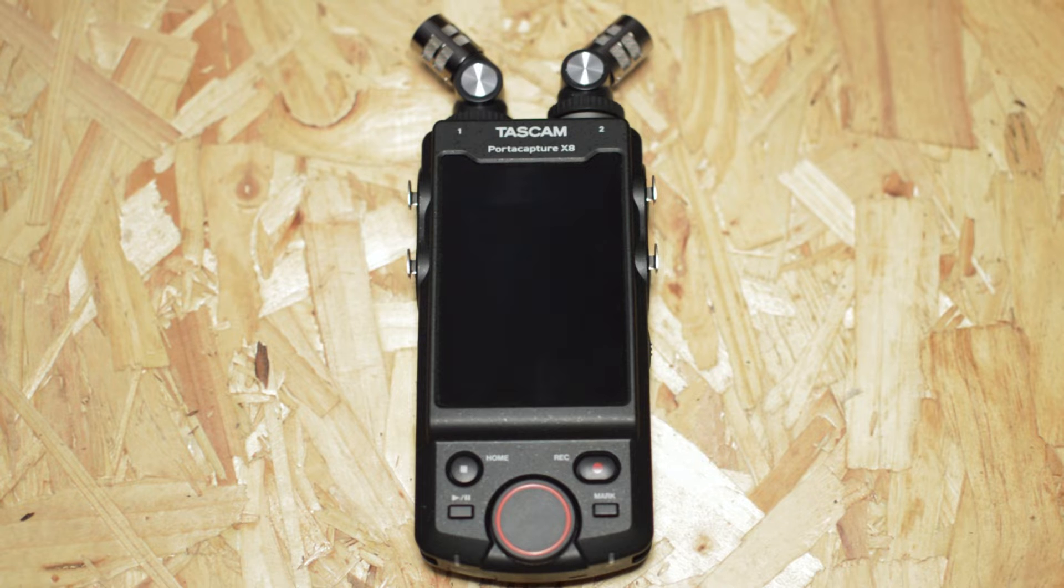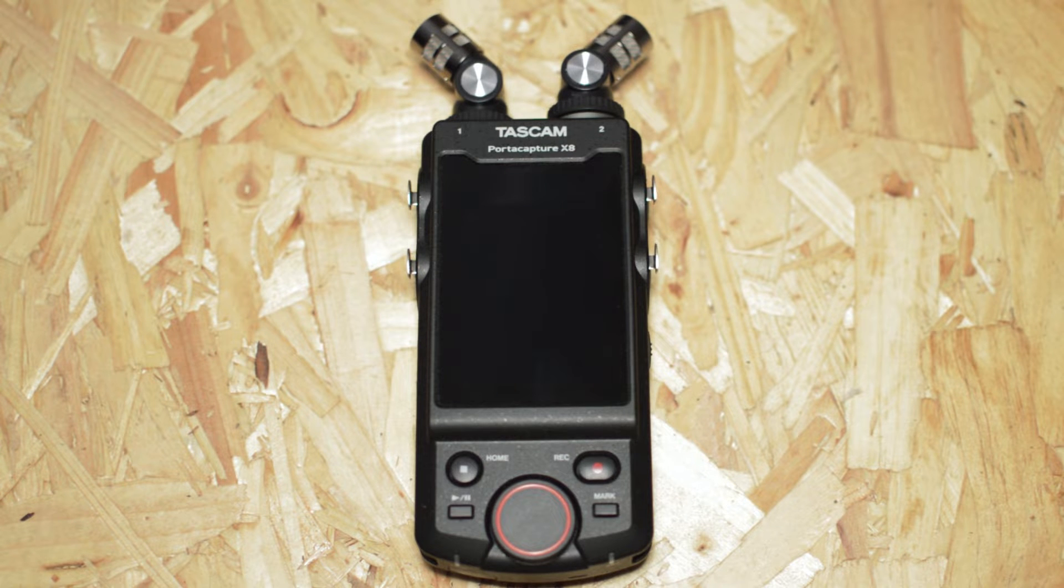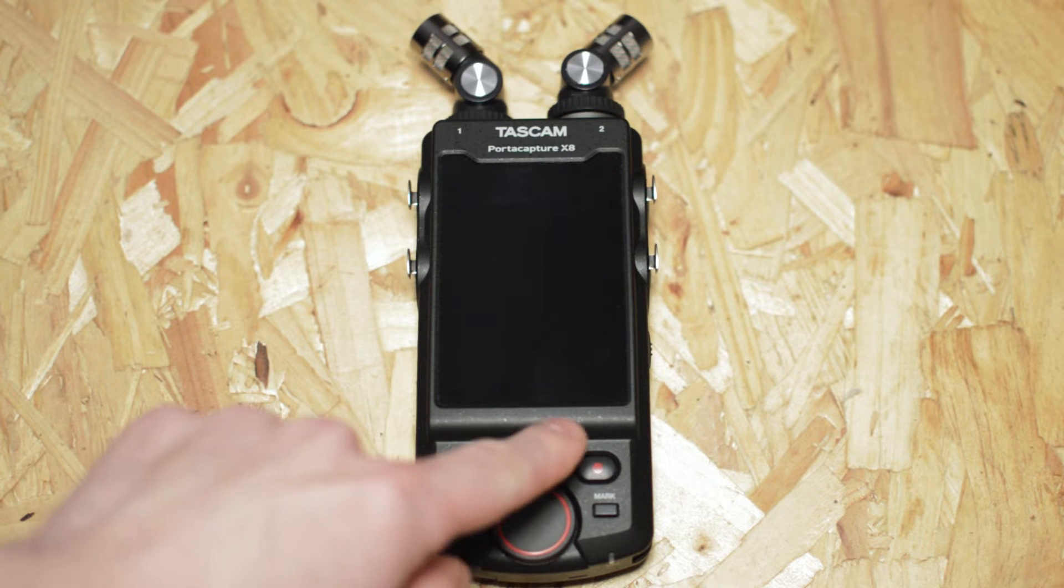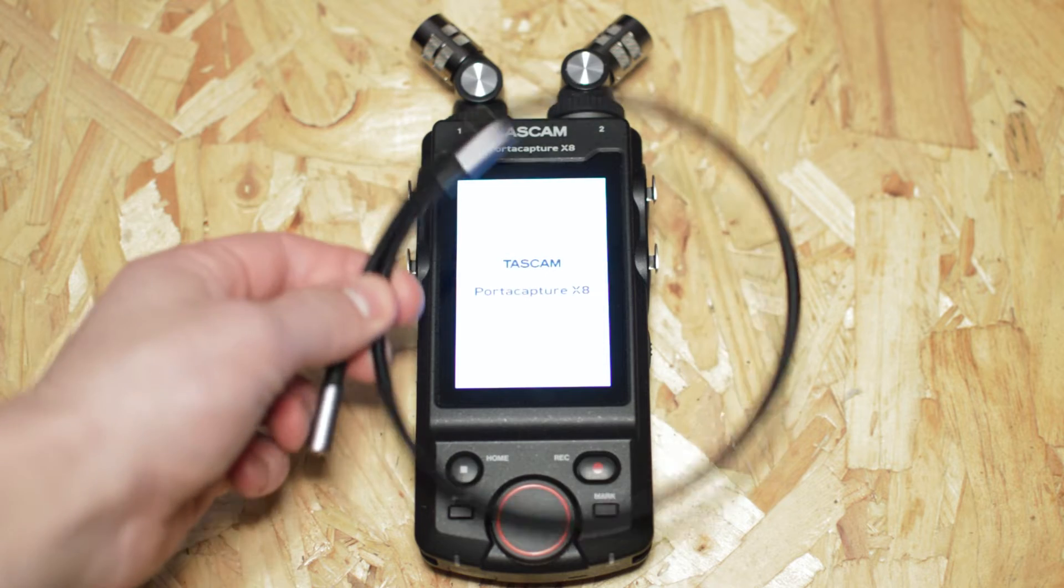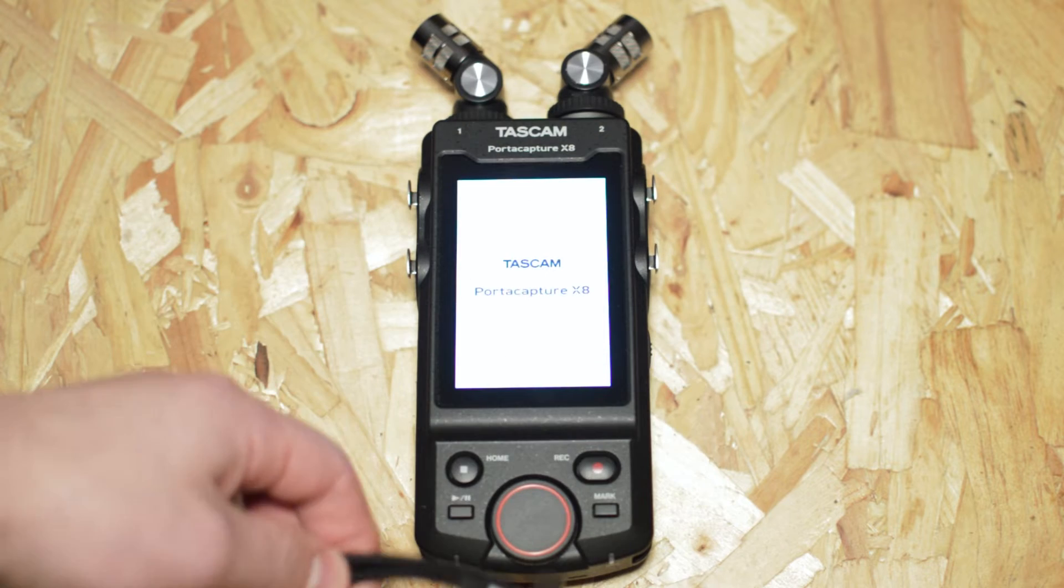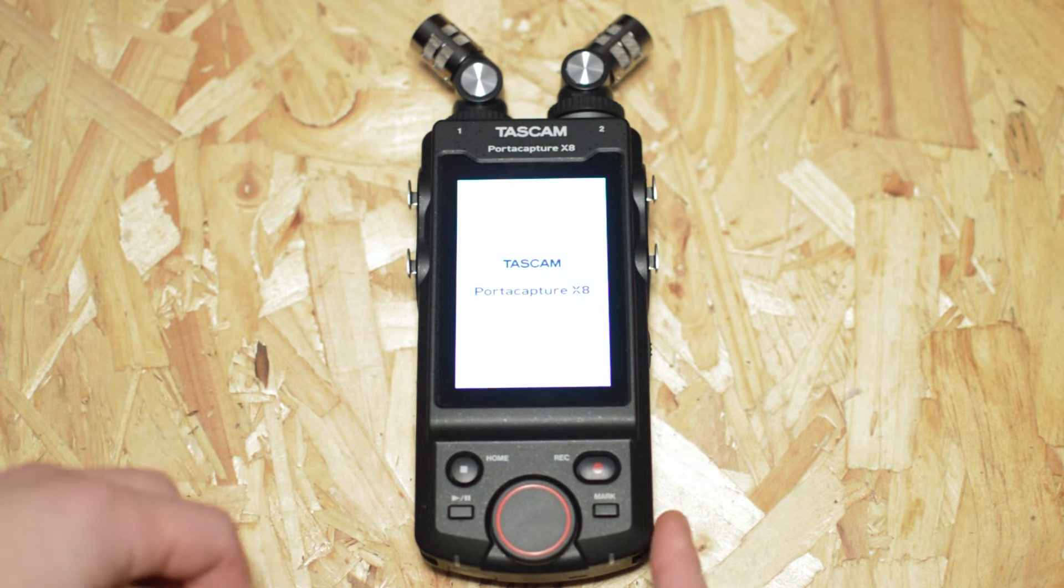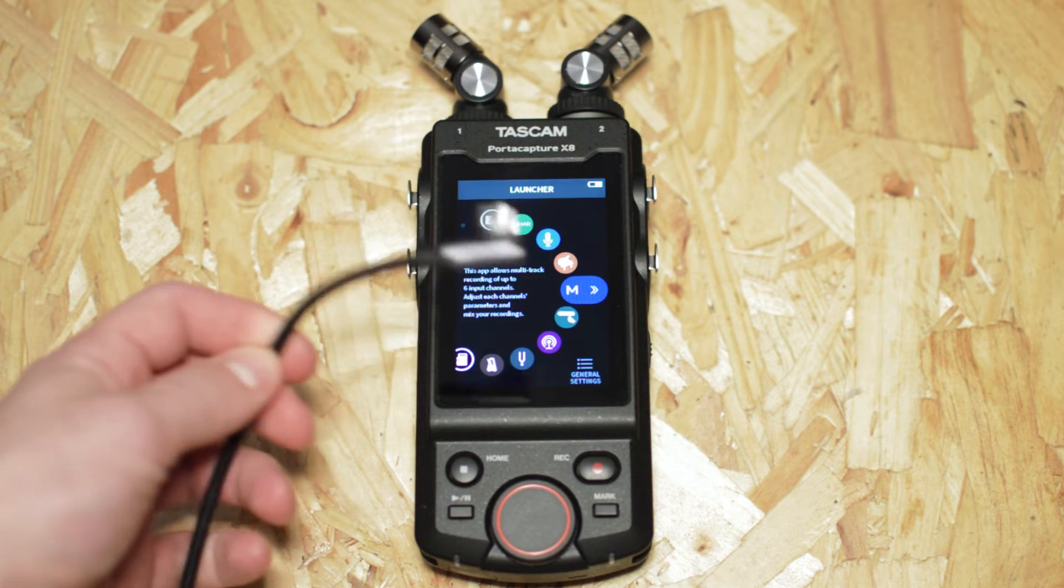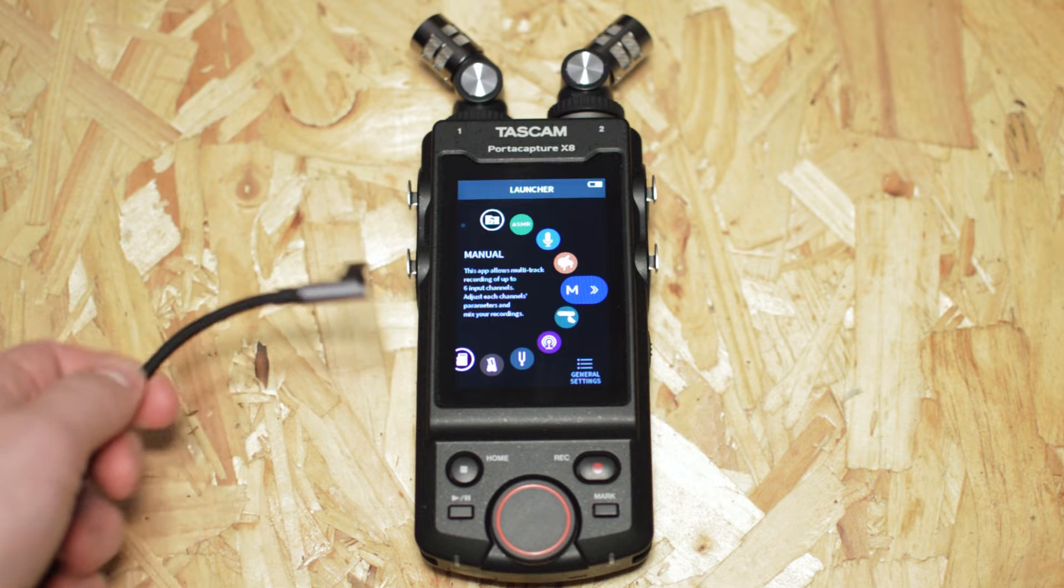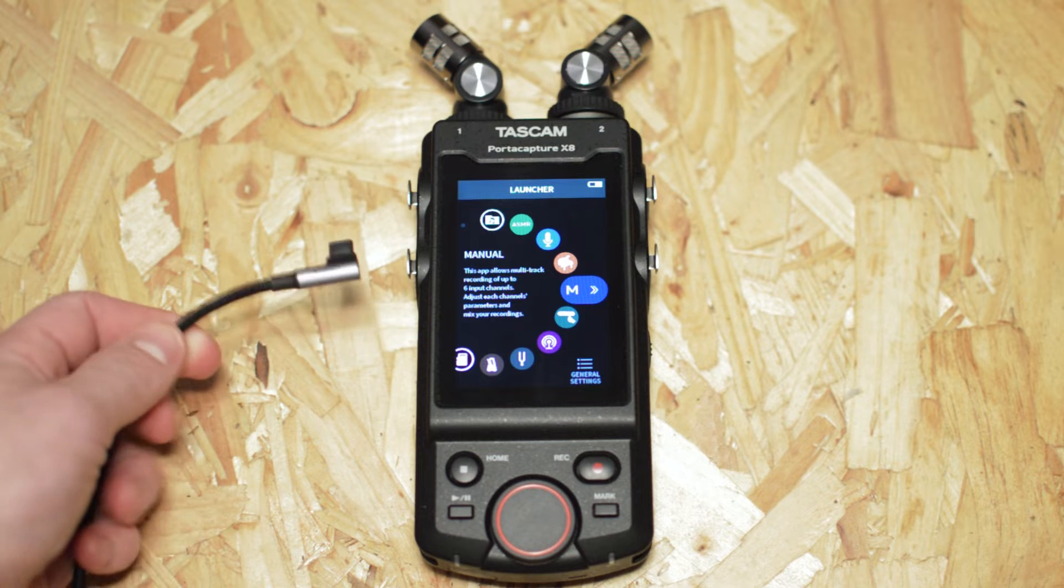Setting up the Tascam as an interface you're going to need a couple of things. You're going to need your Tascam and you're going to need a USB-C cable which plugs in the side of the Tascam and whichever end goes to your computer of choice.